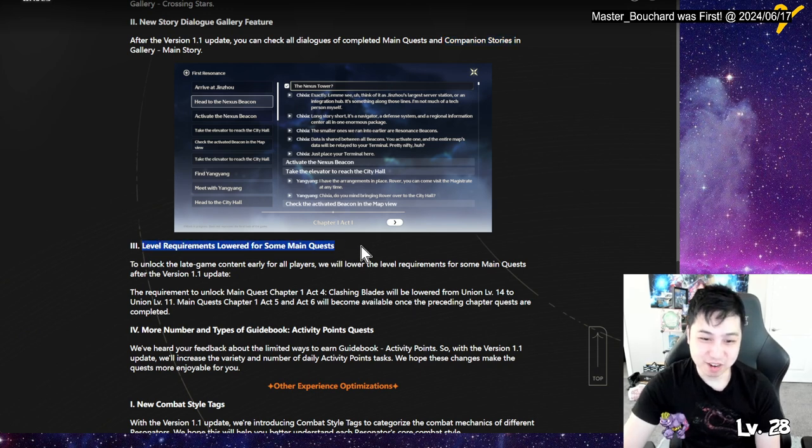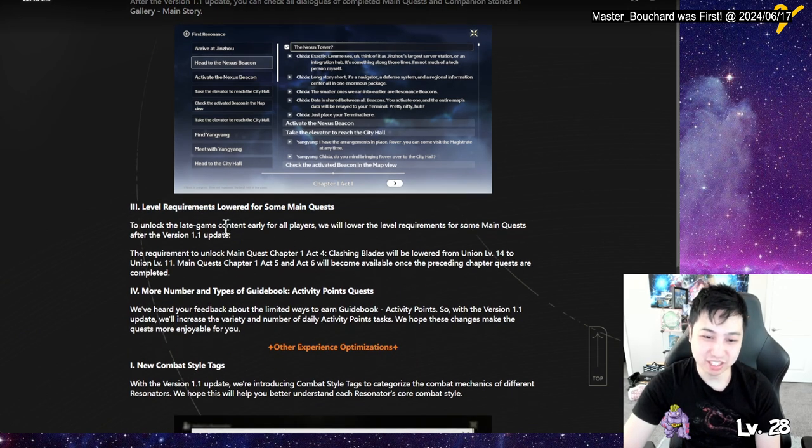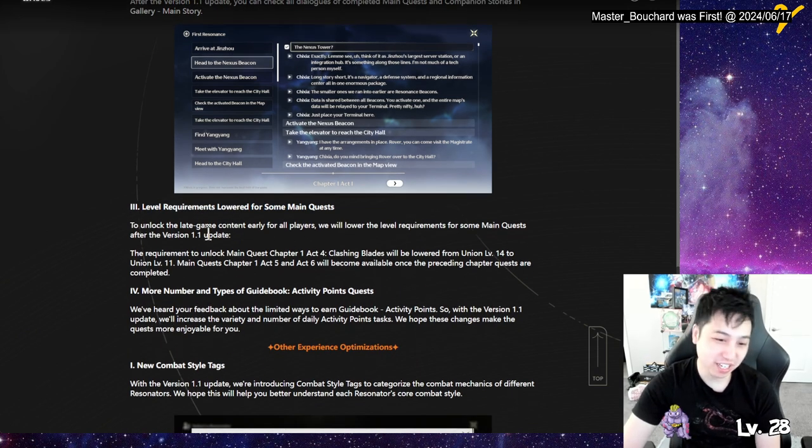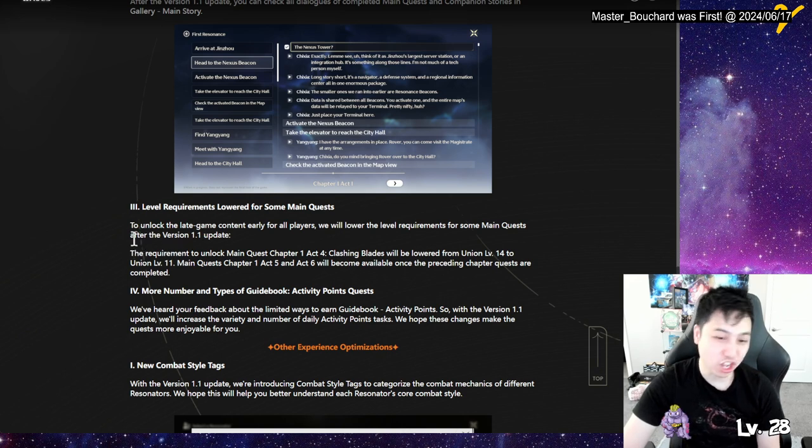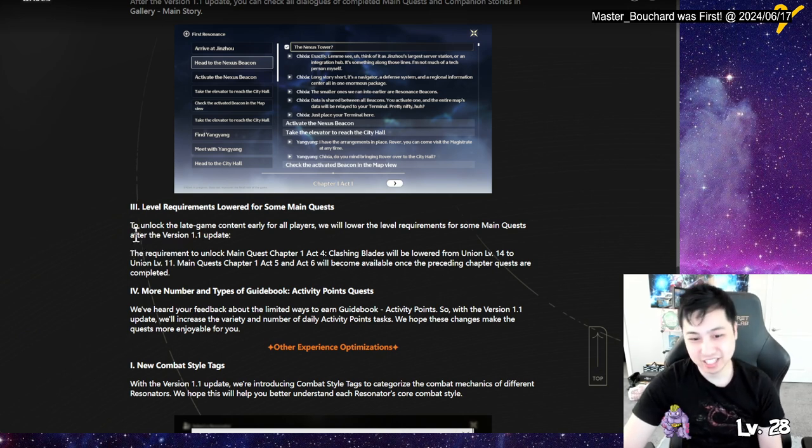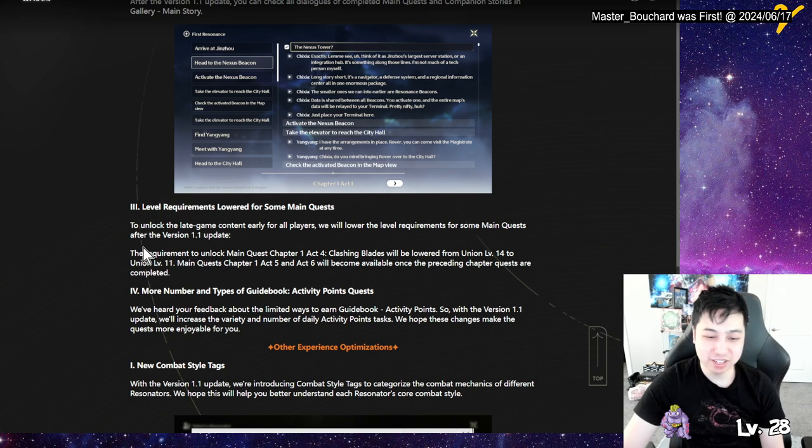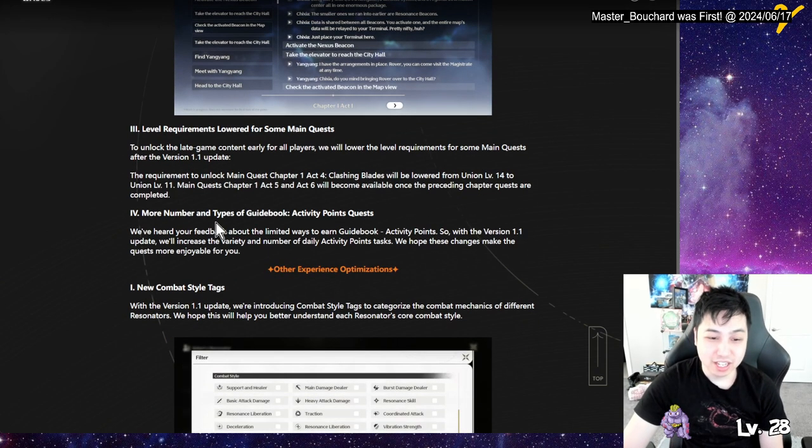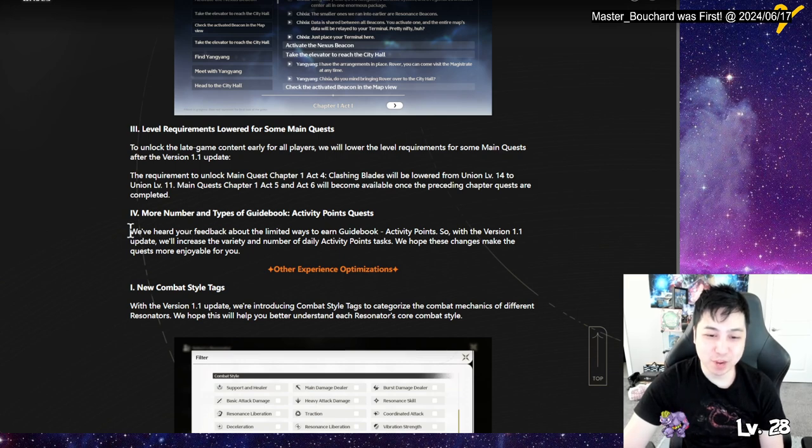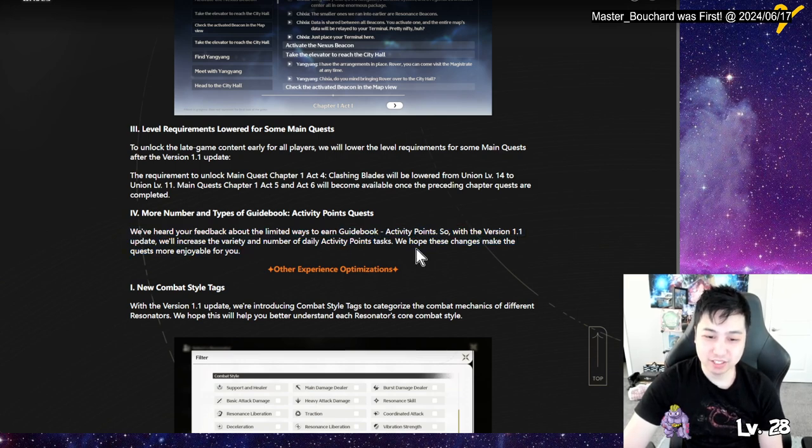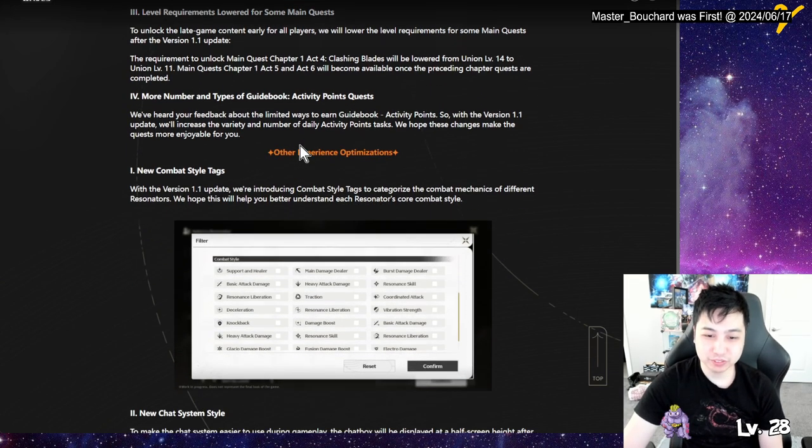Level requirement lower for some main quests. Okay, that's good. So now the newer players get access to the, they won't be blocked as long, right? I mean, I've been through it. It's not too bad, but they made it better, which is good. Now more number of types of guidebooks. Oh, so now there's more ways of getting activity points. Make it more enjoyable.